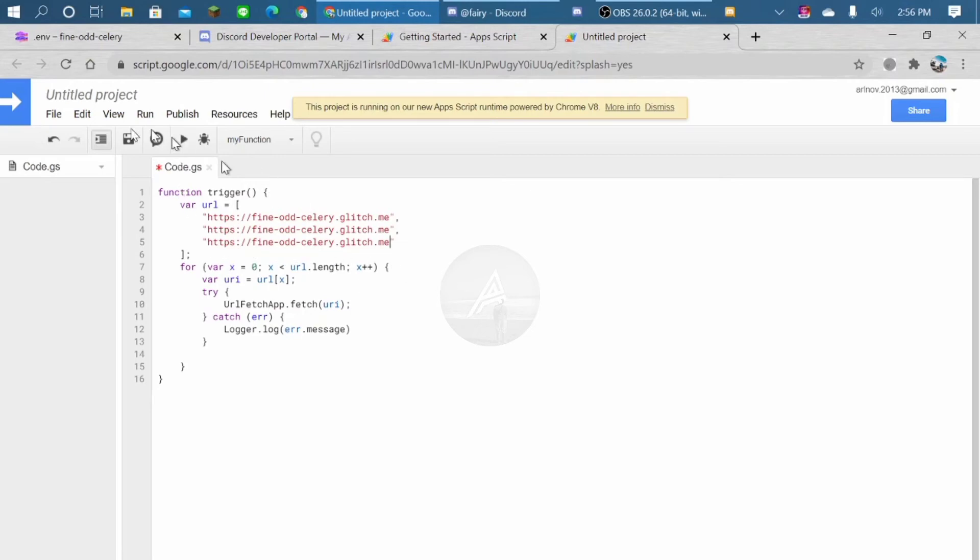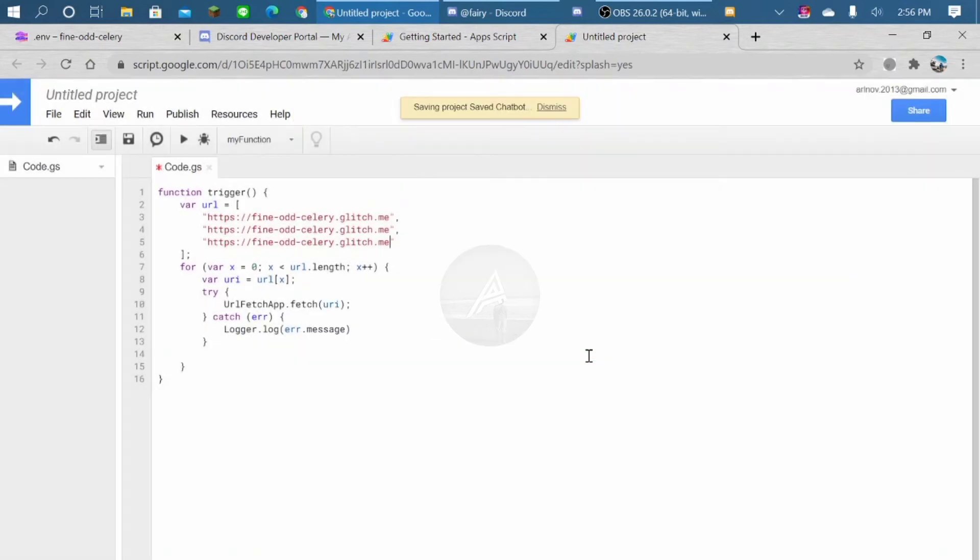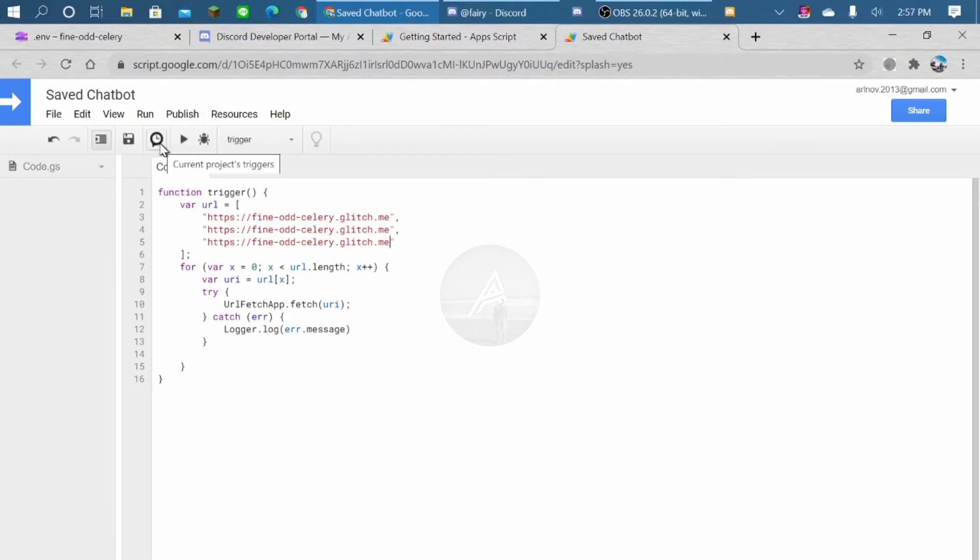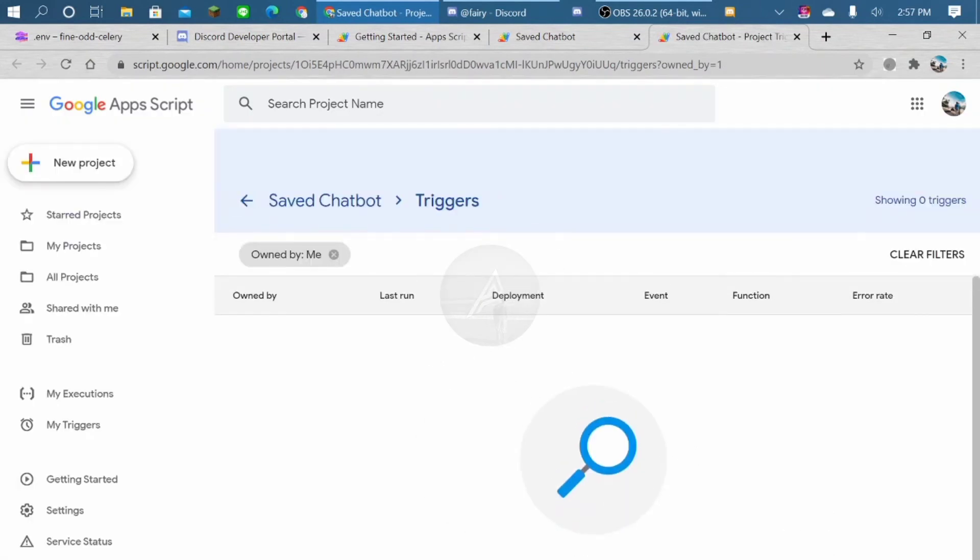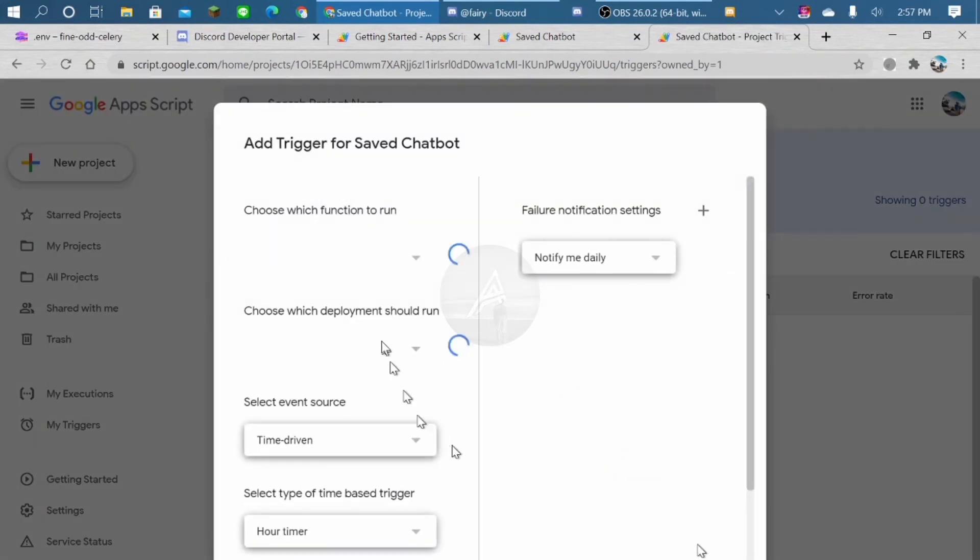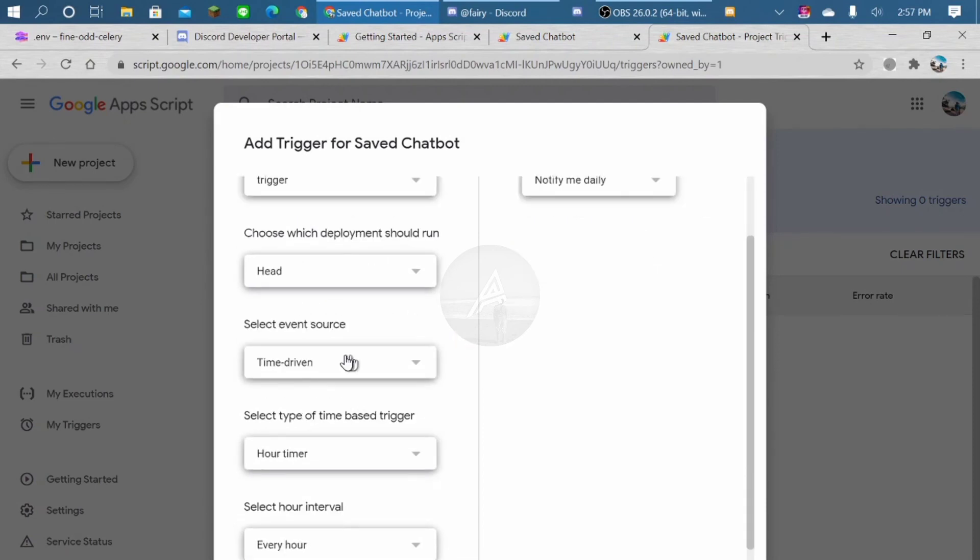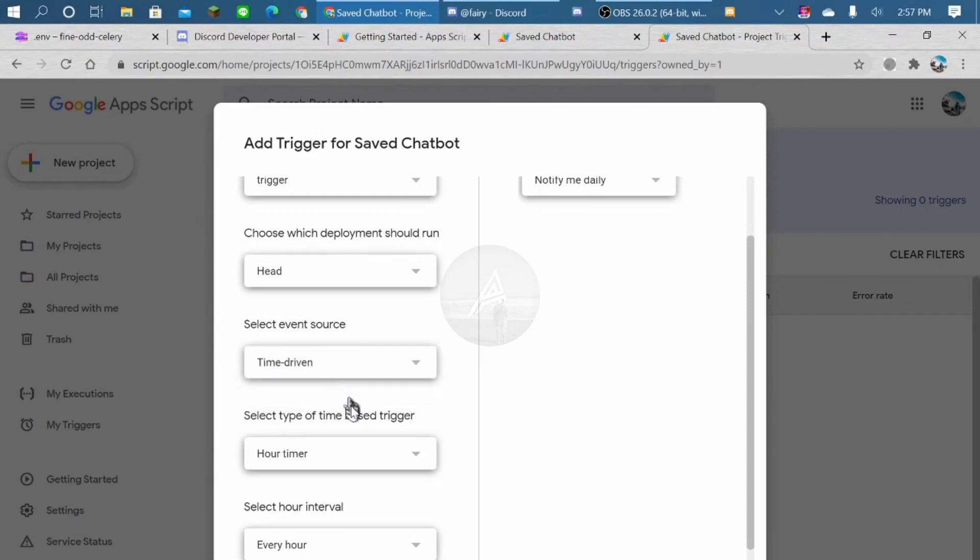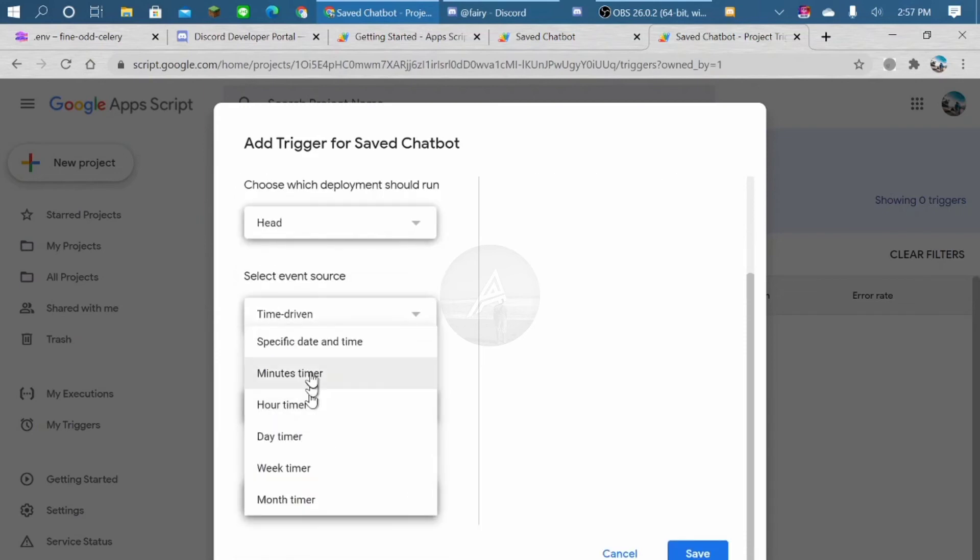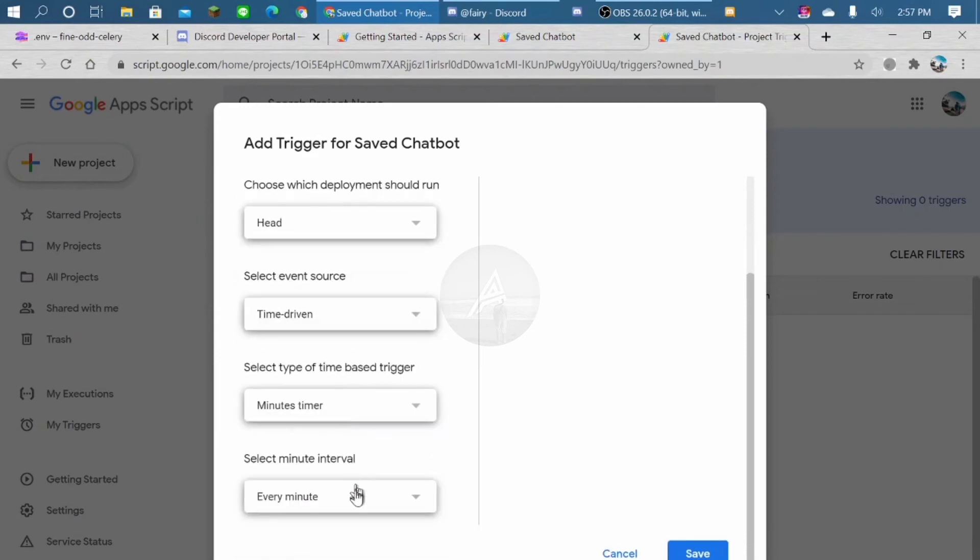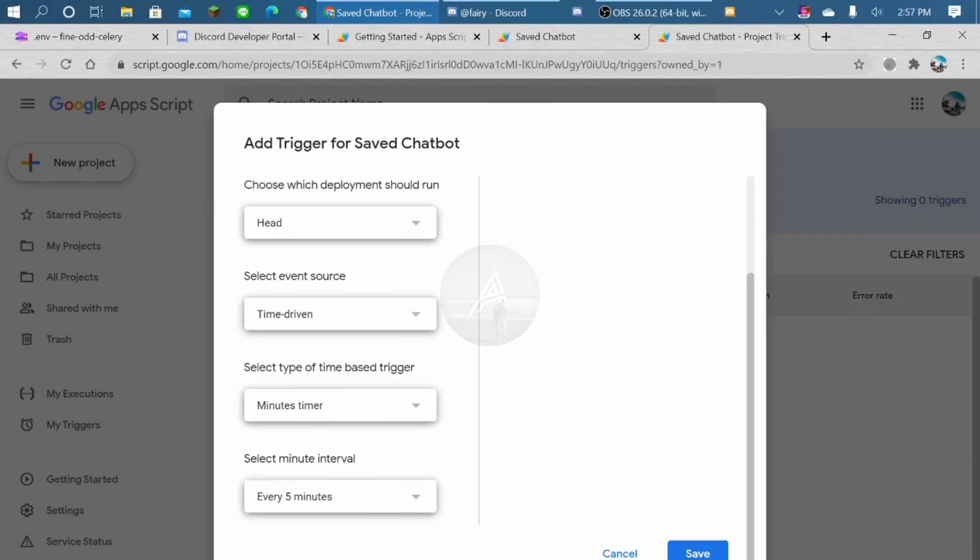Okay, now click save. And click the clock symbol. You must add trigger. Here will be trigger head. Time drive, time drive. Every minute timer. Every 5 minutes. And save.